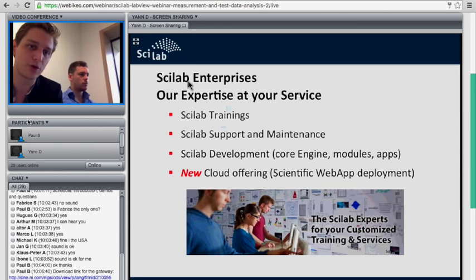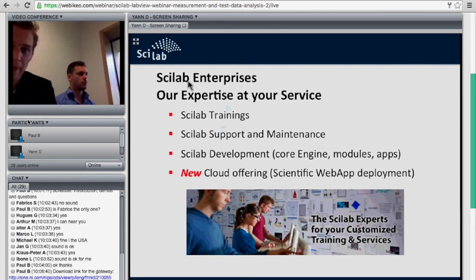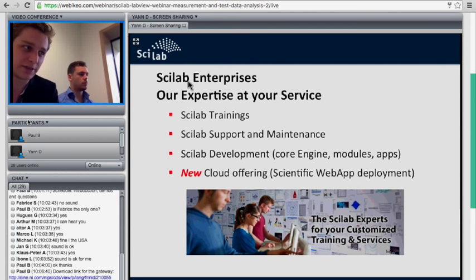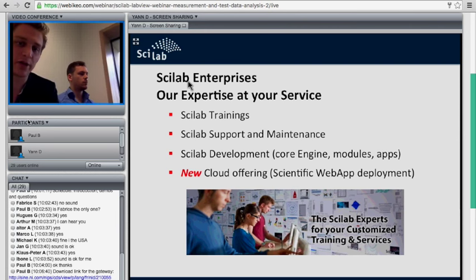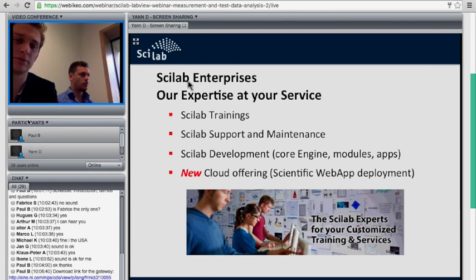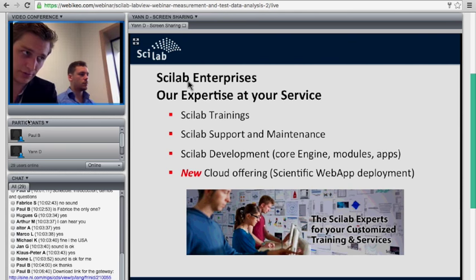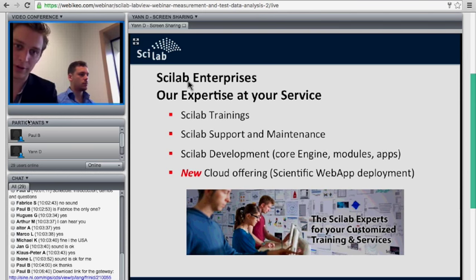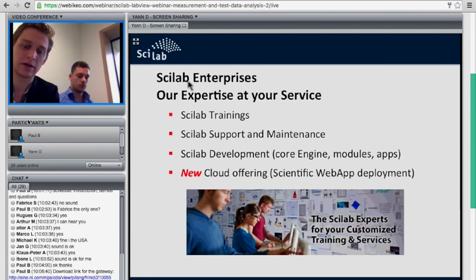A few words about what we do commercially: because it could be a surprise that the company developing an open-source software is a commercial entity. What we do is basically services around Scilab, such as trainings, support, and specific developments. We're also going to release soon a cloud offering — the first step would be enabling you to deploy your scientific web application directly on our servers, making it accessible to your users worldwide through a simple browser.